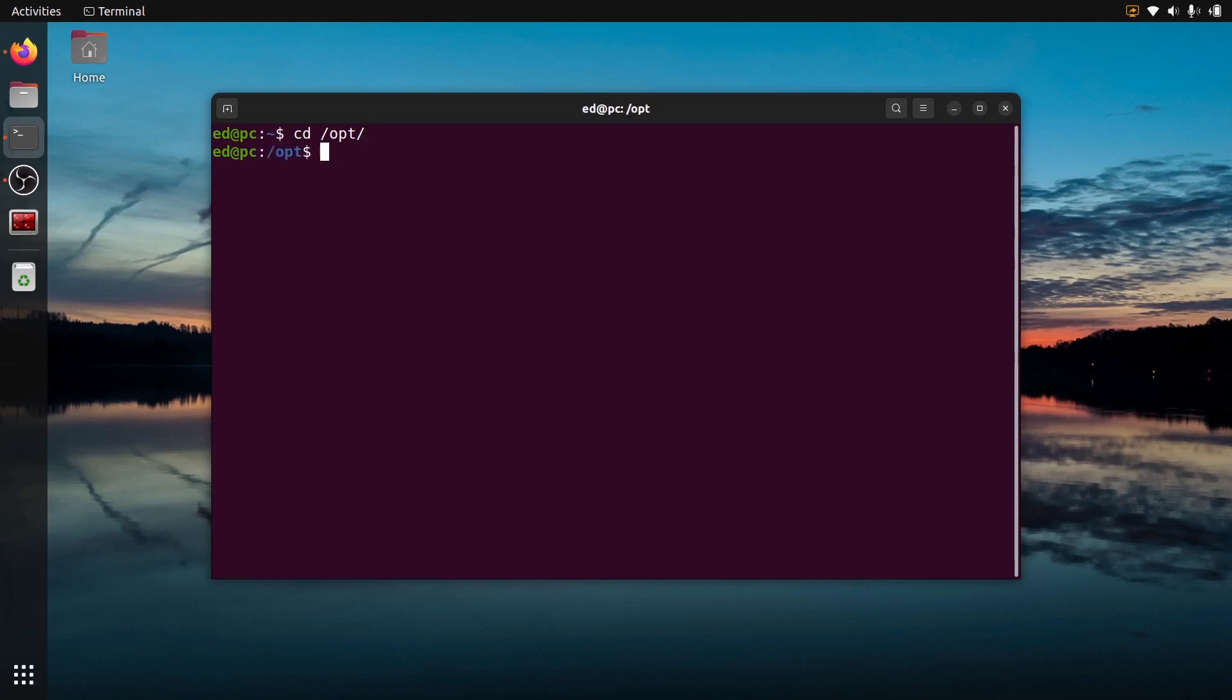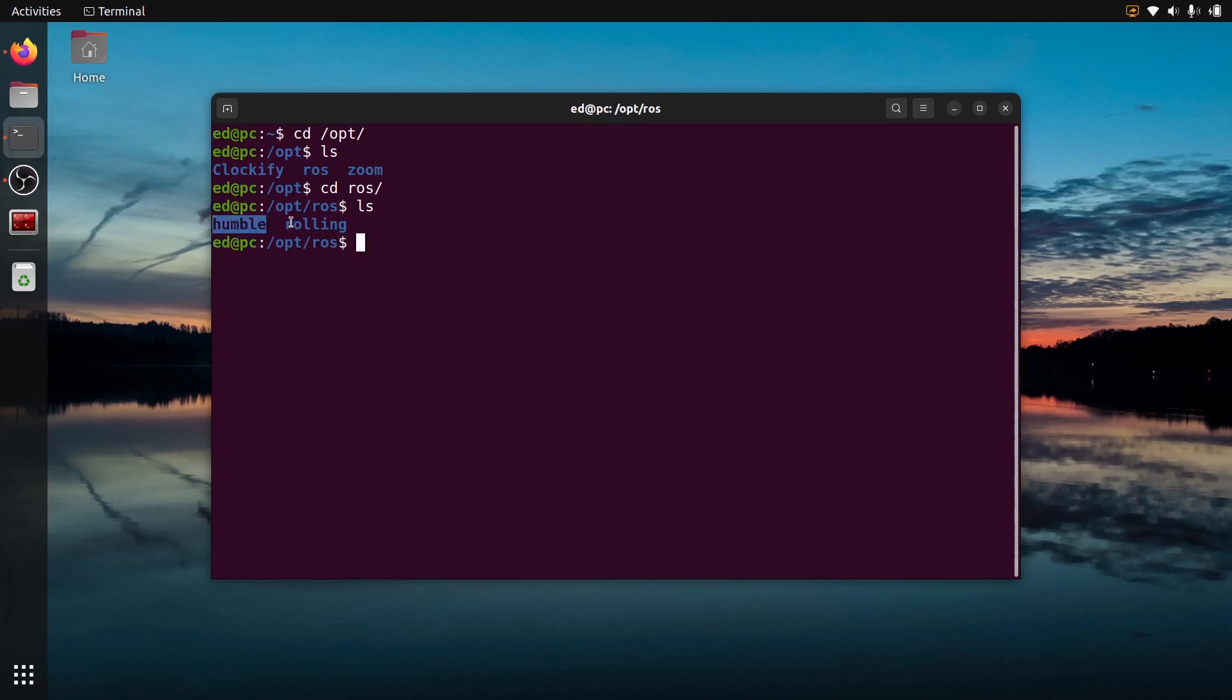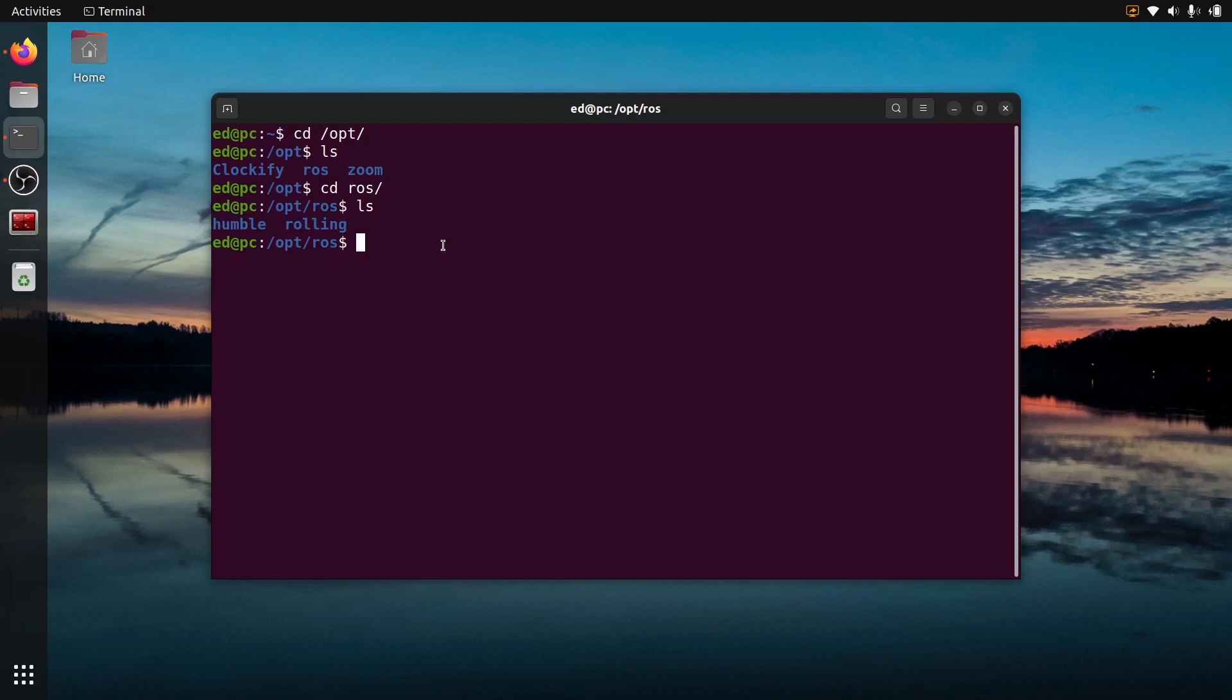If I check what I have here, I have some stuff and I have ROS. If you go to ROS, that's where ROS is installed. You can see here I actually don't have one distribution but I have two distributions. I have installed Humble and Rolling, which are the two distributions available for Ubuntu 22.04. The LTS release and the Rolling which is basically the development version of ROS2.